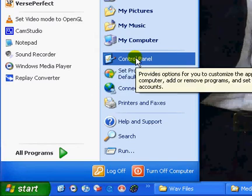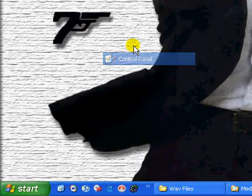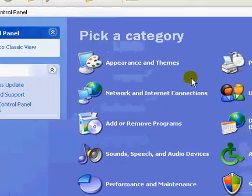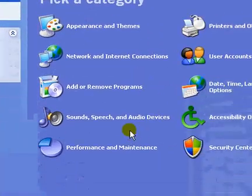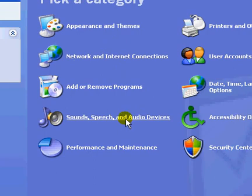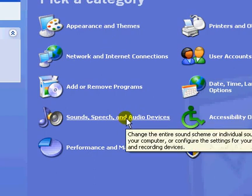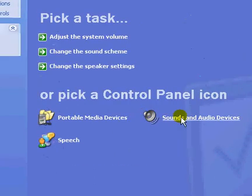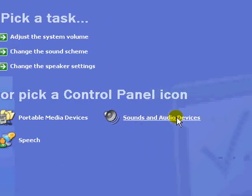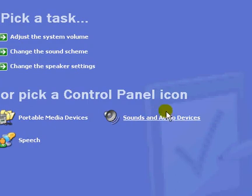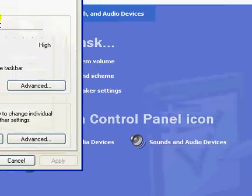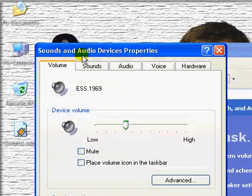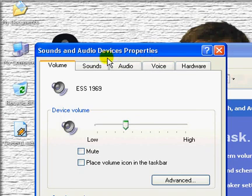Start, control panel. Click on sound, speech and audio devices. Again click on sounds and audio devices. And you will have a window which says sounds and audio devices properties. In that you click on sounds tab.